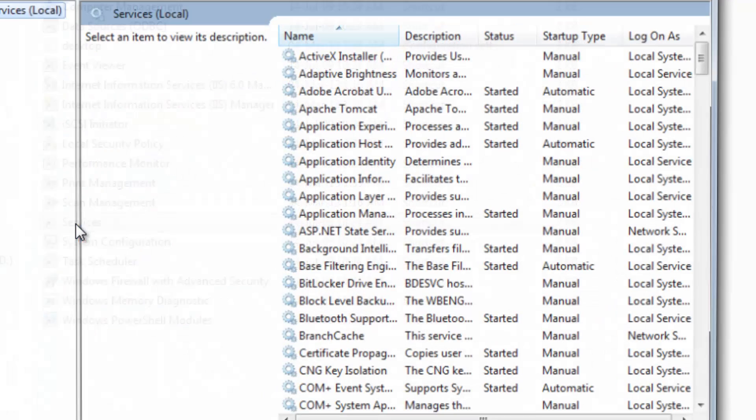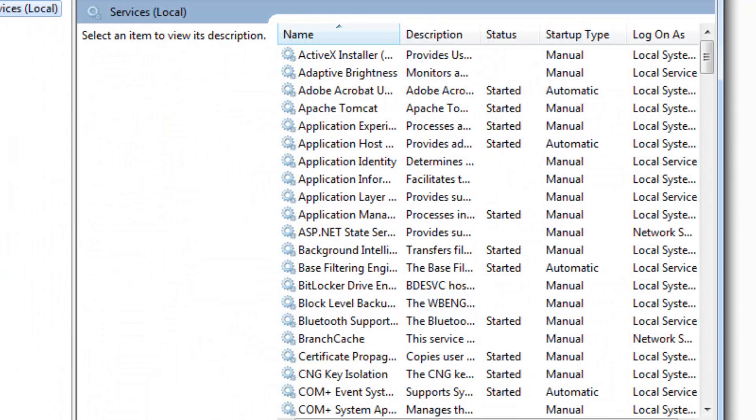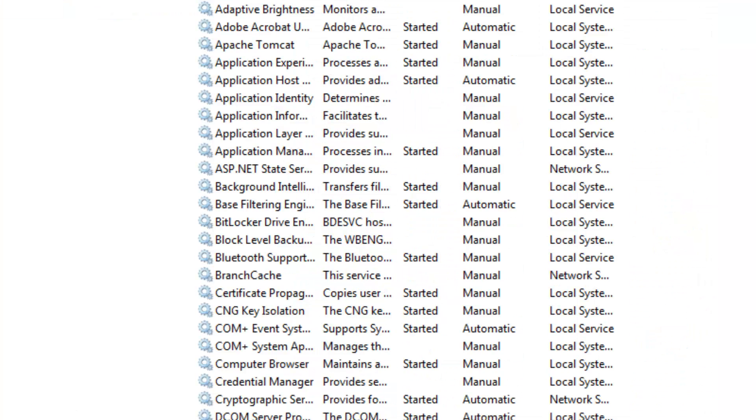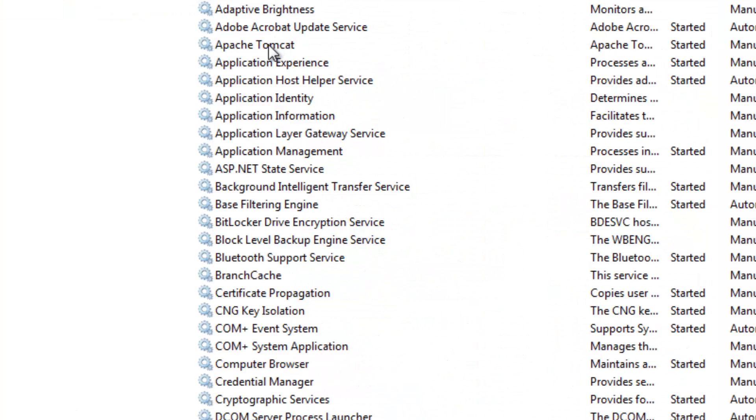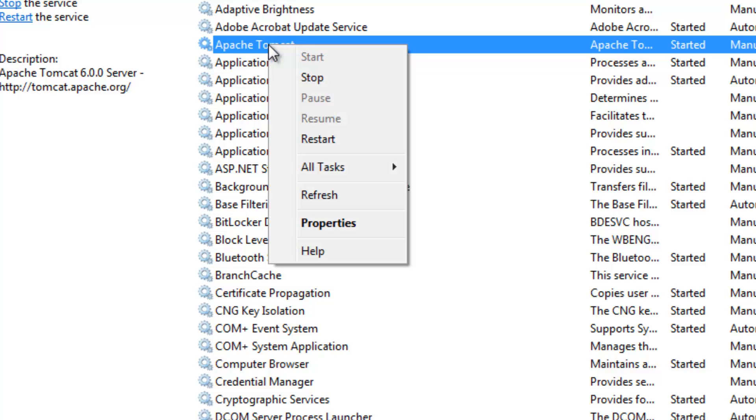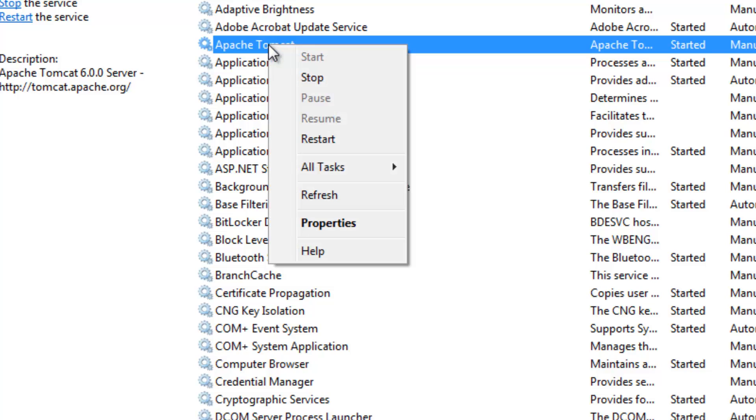In the services you will find Apache Tomcat. Right click Apache Tomcat and you can start the service, stop, pause, resume, or restart depending upon the need.